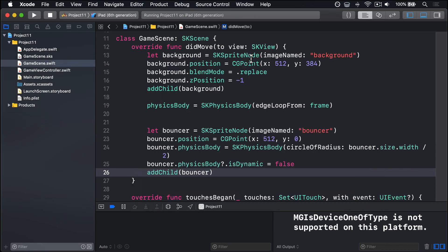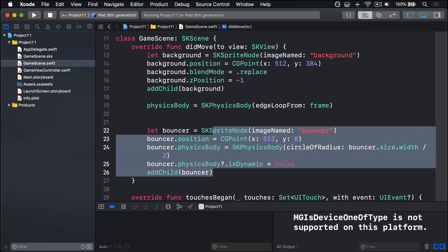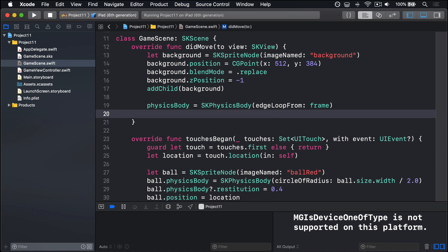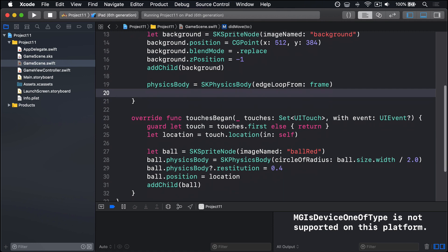So adding this bouncer took what, one, two, three, four, five lines of code. But our game is going to have more than one bouncer. In fact, I want five of them evenly placed across the screen. Now we could just copy and paste the code five times then change the positions, but I hope you realize there's a better way. Creating a method that does all the work, then calling that once each time we want a bouncer.